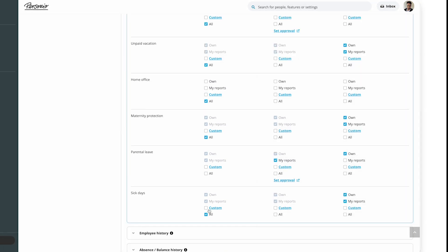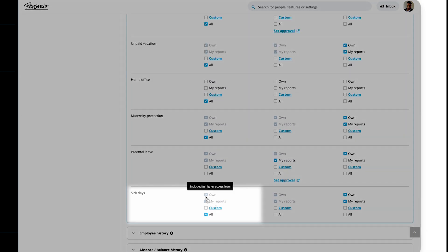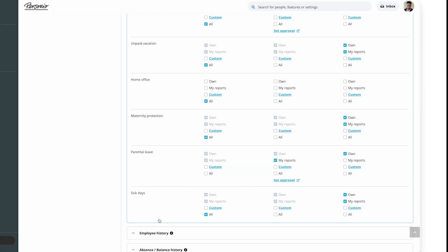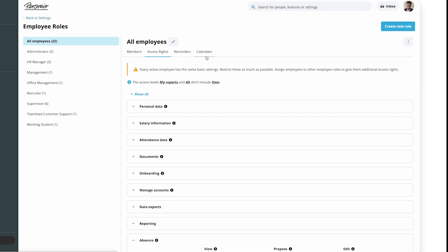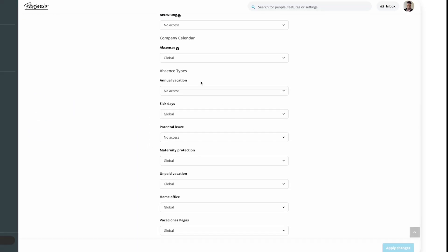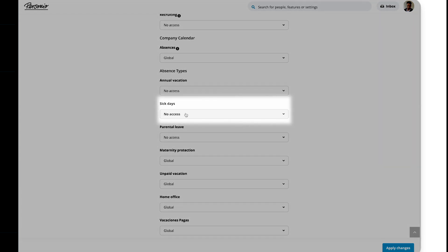So, for example, if we allow a role to see sick days for all in the Access Rights tab, we could still hide sick days from the calendar in the Calendar Rights tab.